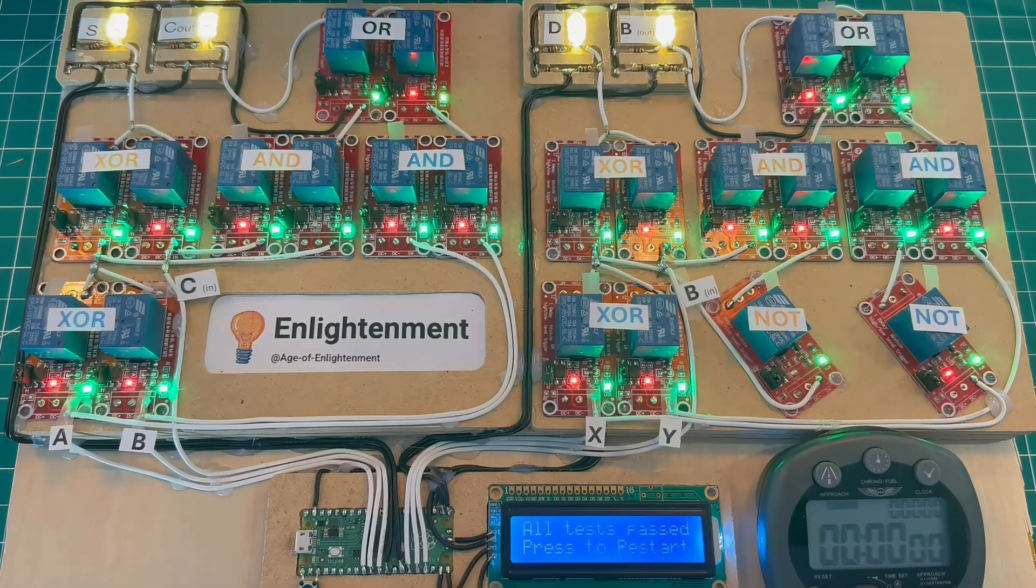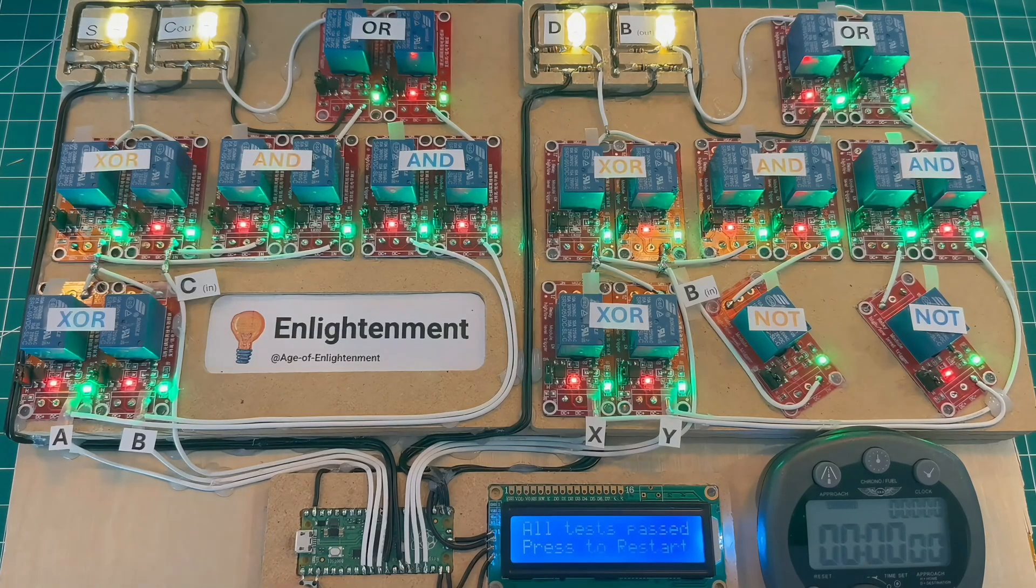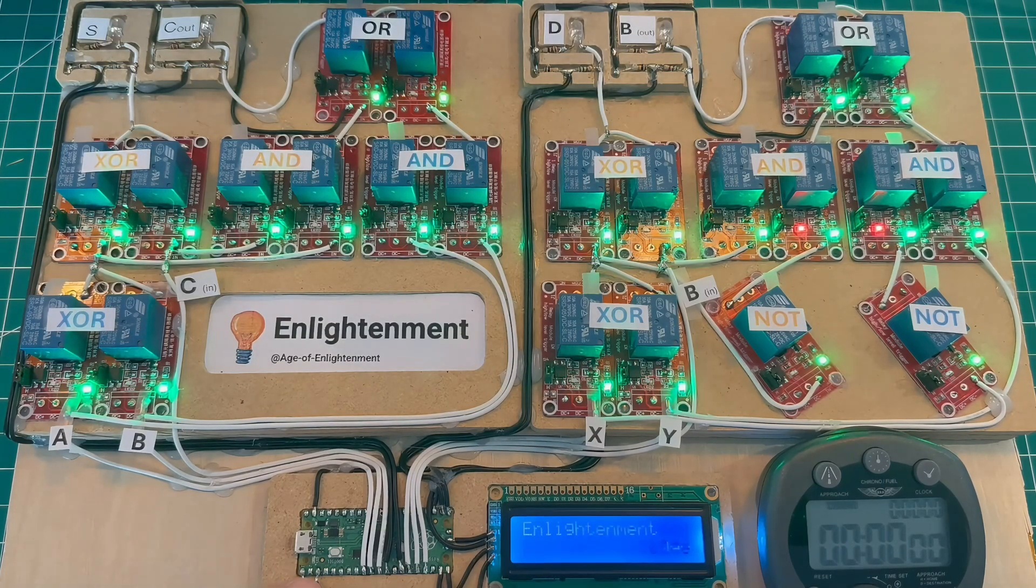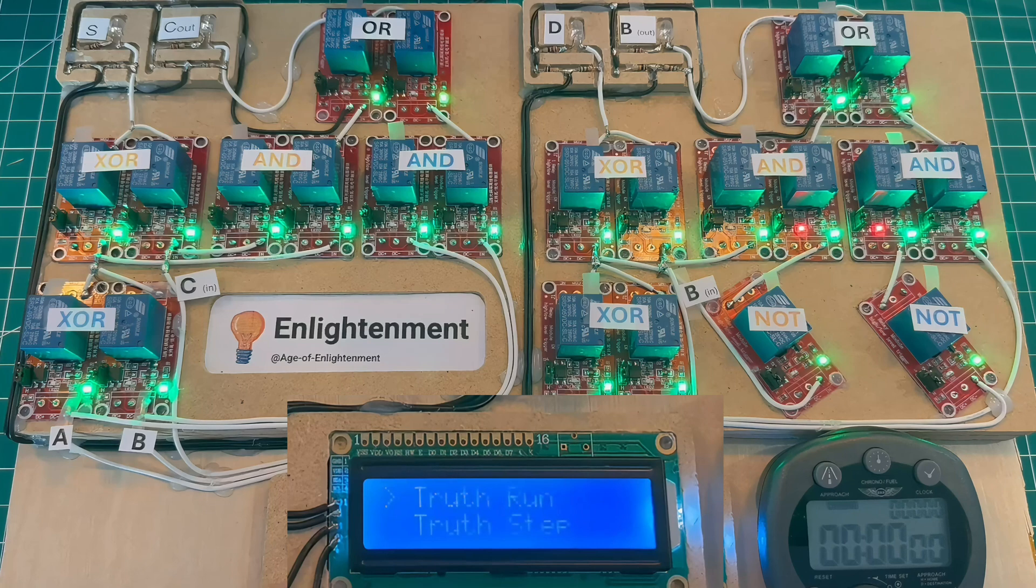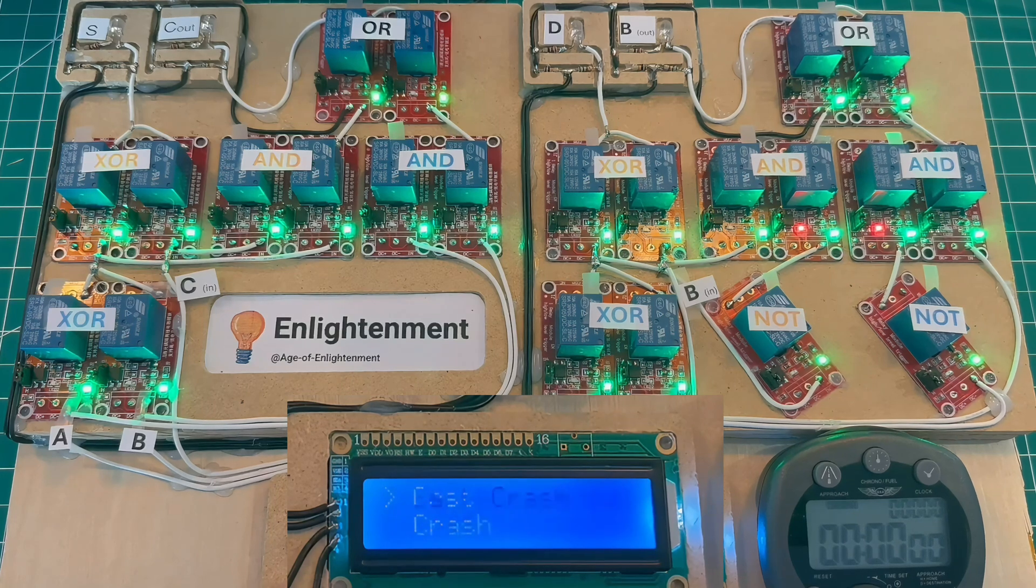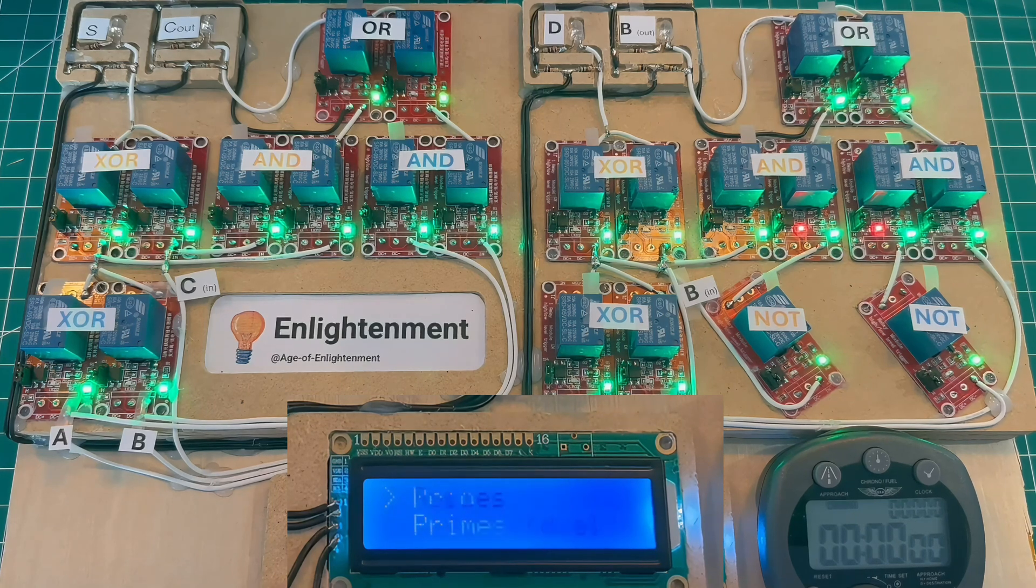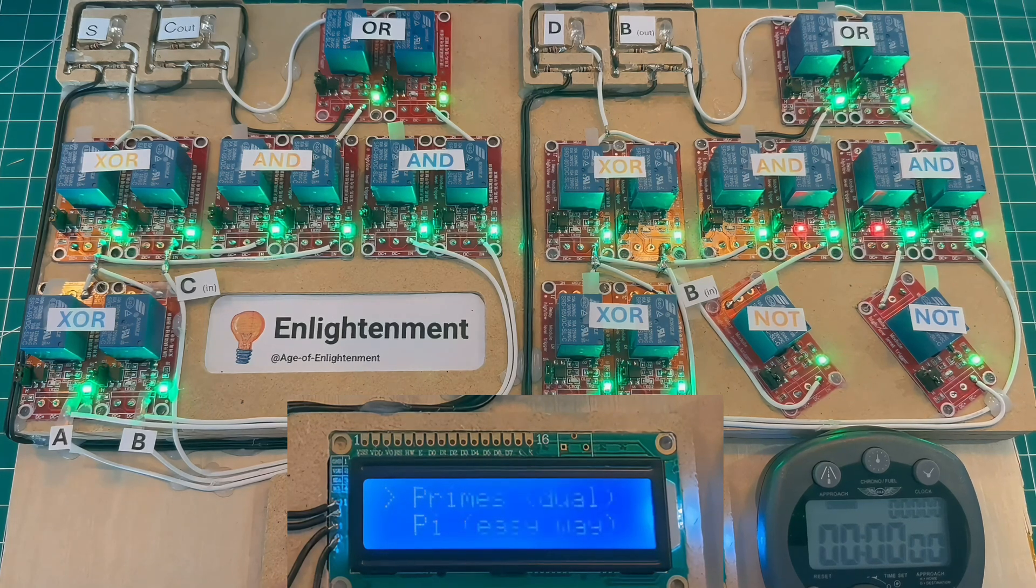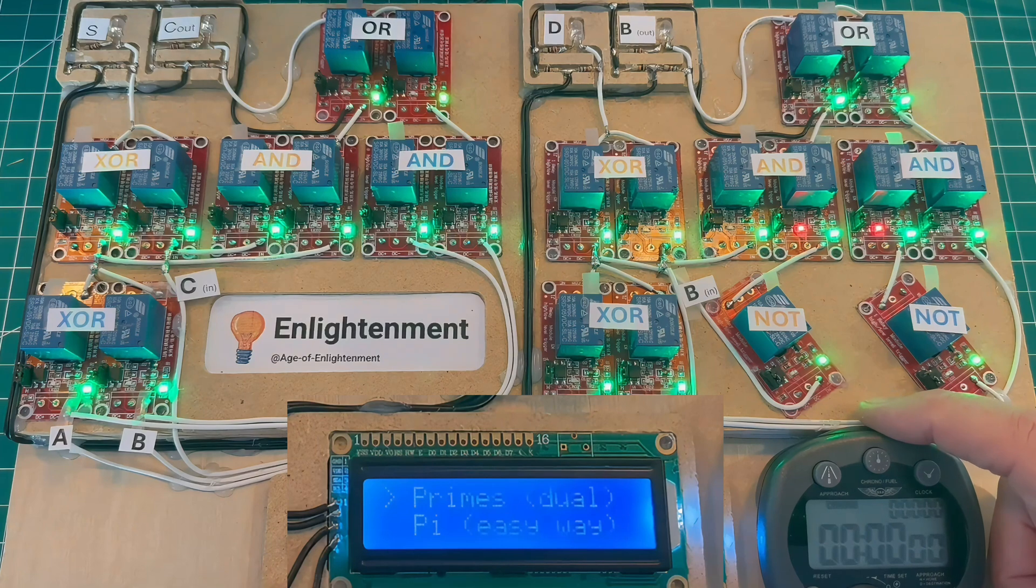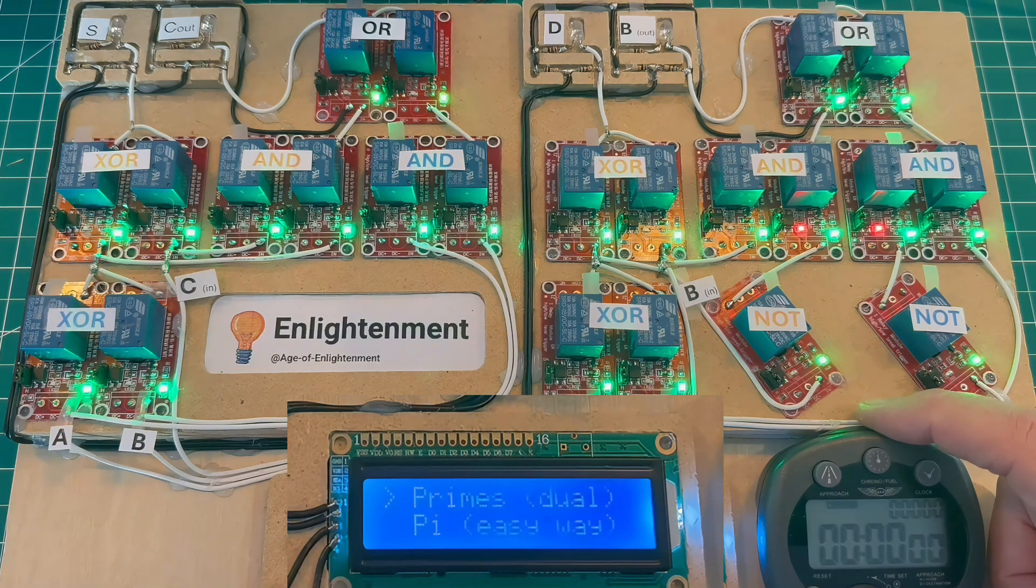Let's have a relay race. The Raspberry Pi Pico is going to do a lot of work, but all the maths will be calculated on these electromechanical relays. What we're going to do is find the first 100 primes and we're going to time the operation.